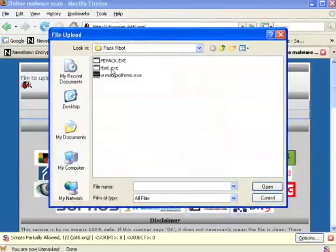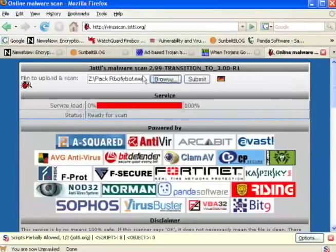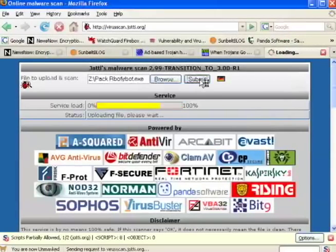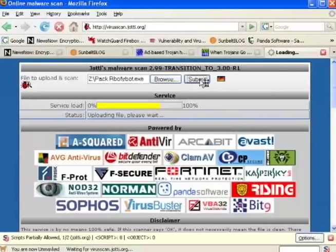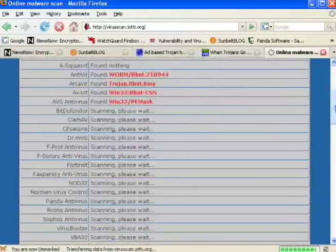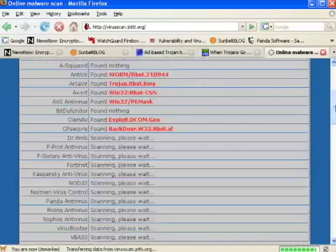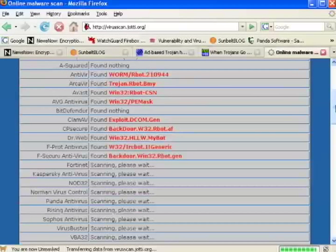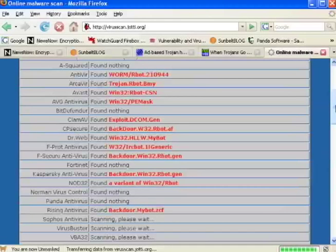Remember, this is the version of rbot that has not been packed or crypted yet. This process takes a little while, so we're going to speed up this video. Wow, look at that. Already, many of these antivirus vendors have detected this accurately as rbot.